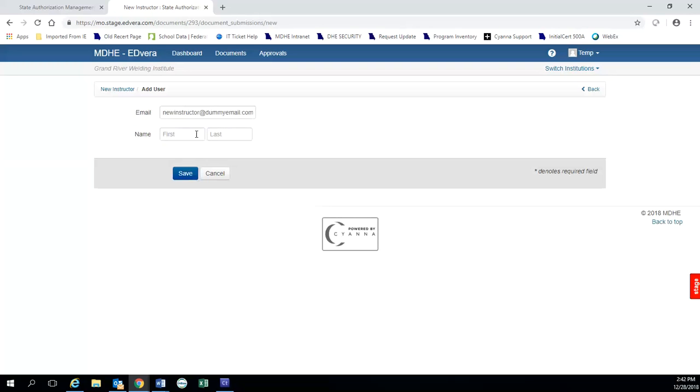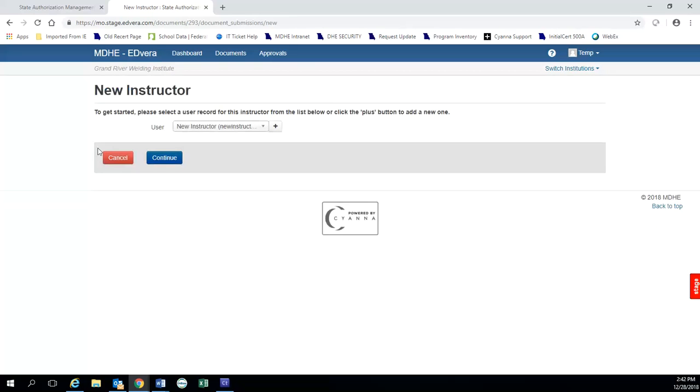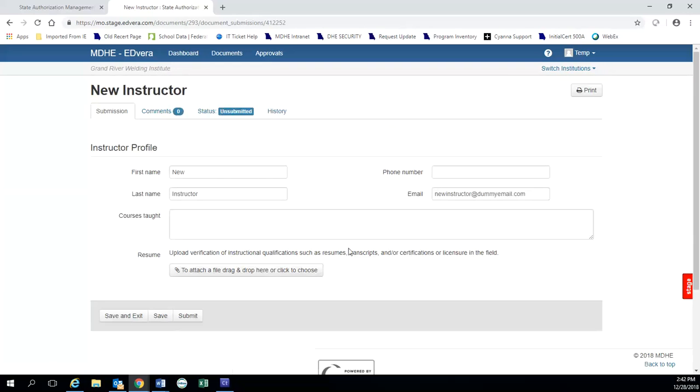And when you click continue, you'll put in this person's first name and their last name. Click save. And then this will take you back to this screen and you'll see the new instructor is the very first one on your list. So you would use them. Click continue. And then you would complete this the same way we did the other way.